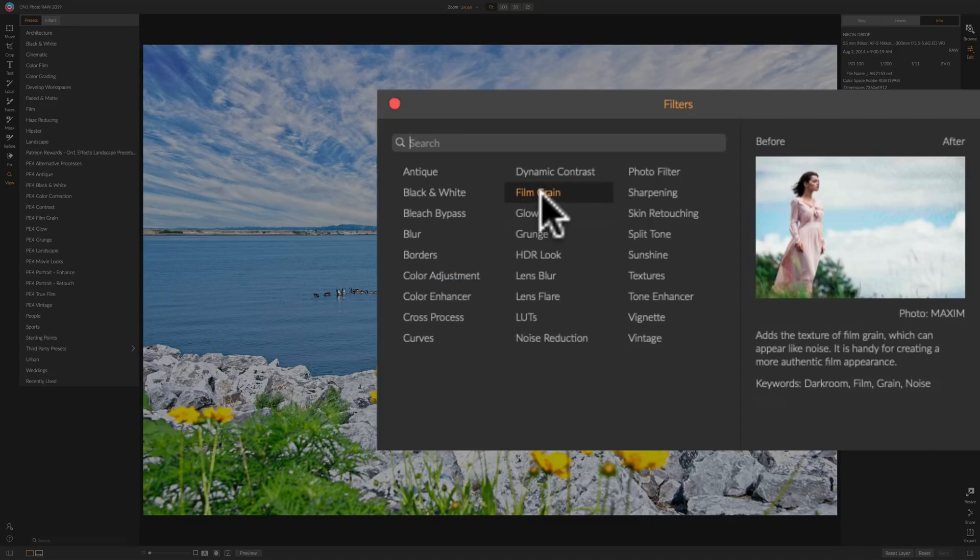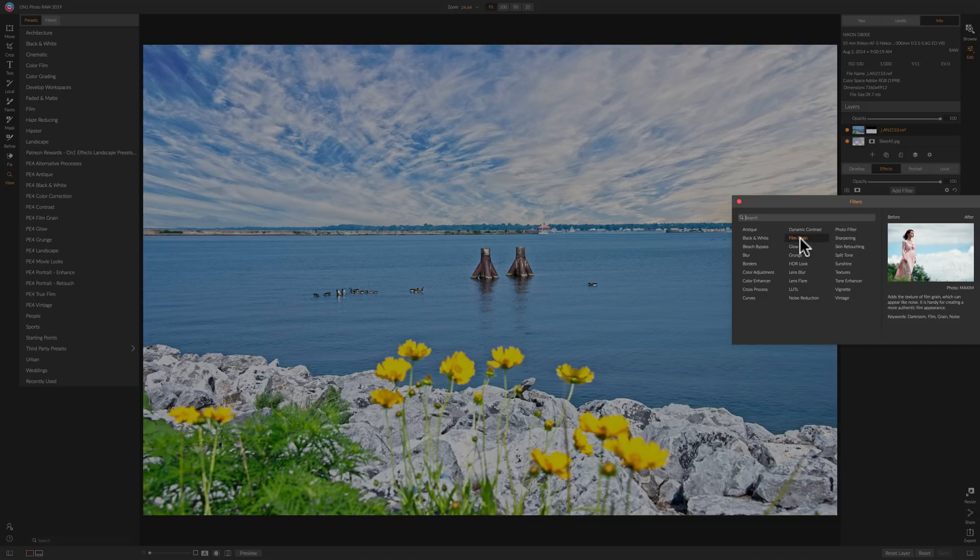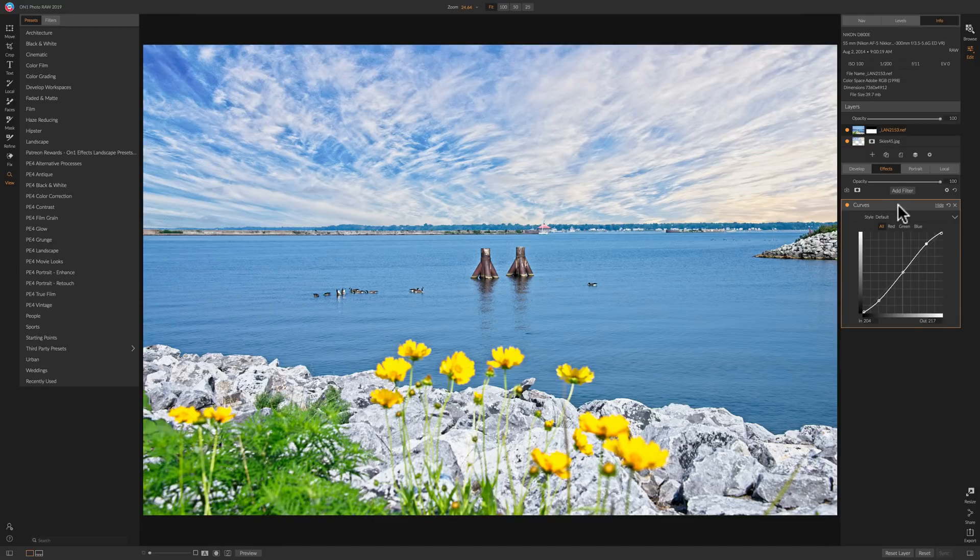Also I think film grain was integrated in another filter and they took that out. So some of these are new and some were parts of other filters that they decided to break out on their own and it makes them a little more effective to use. So that's the changes there.